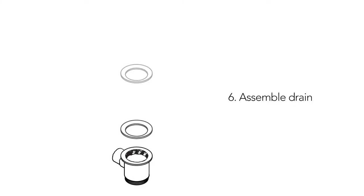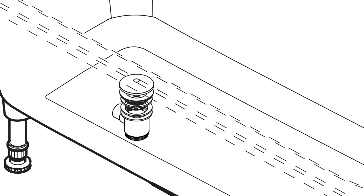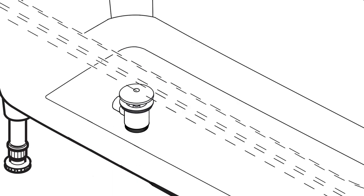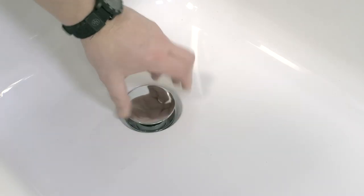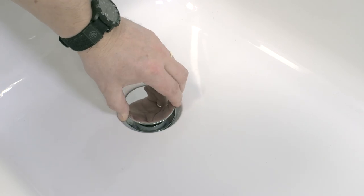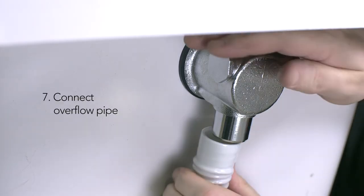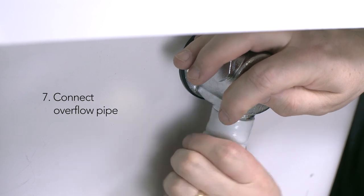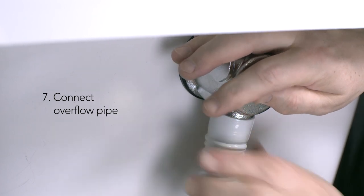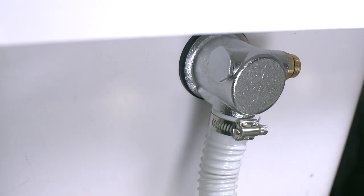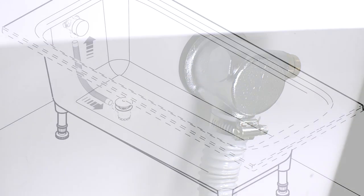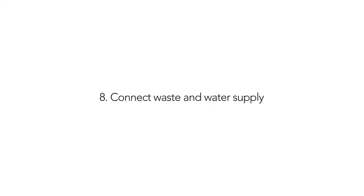Next, assemble the drain head and drain body with gaskets in between. Fit the flexible pipe in position with suitable clips. The flexible overflow pipe connects the filler body to the drain body. Connect the drain body to your waste outlet and the water supply to your bath filler.